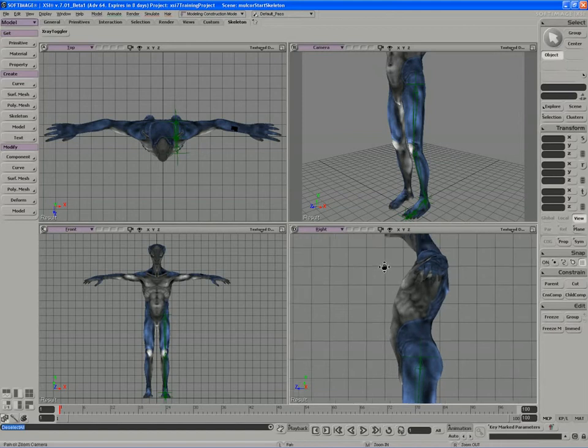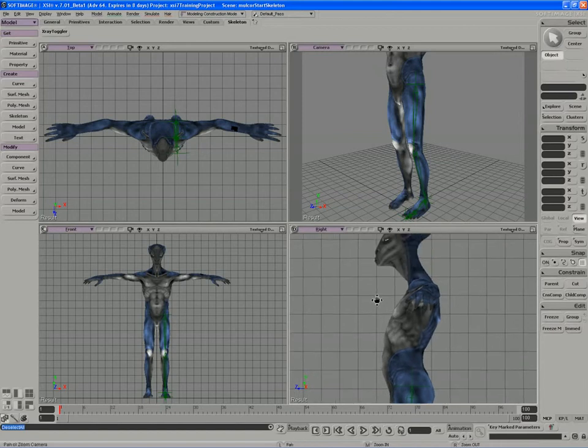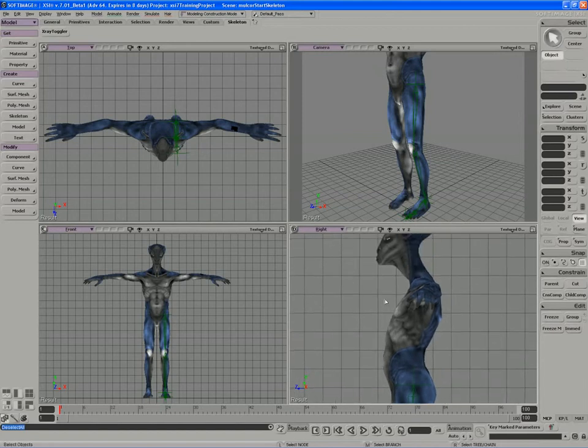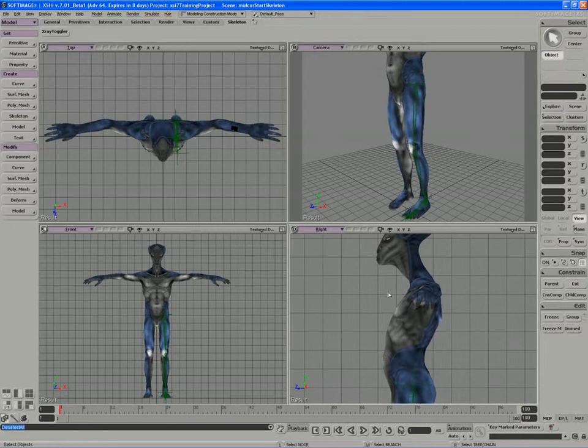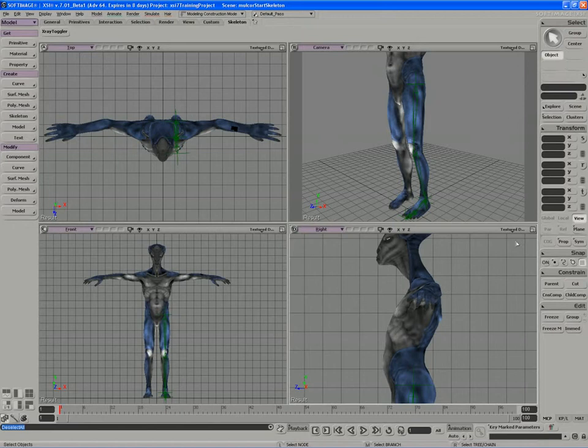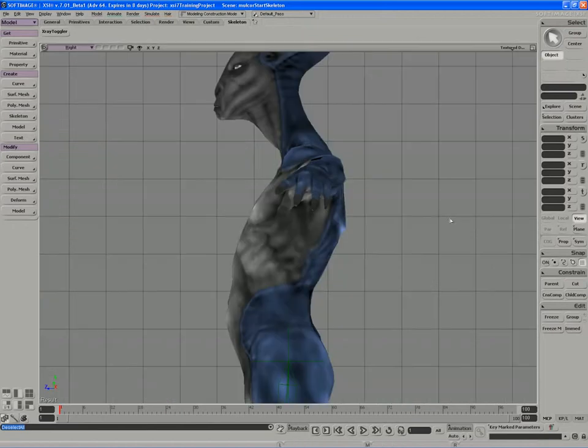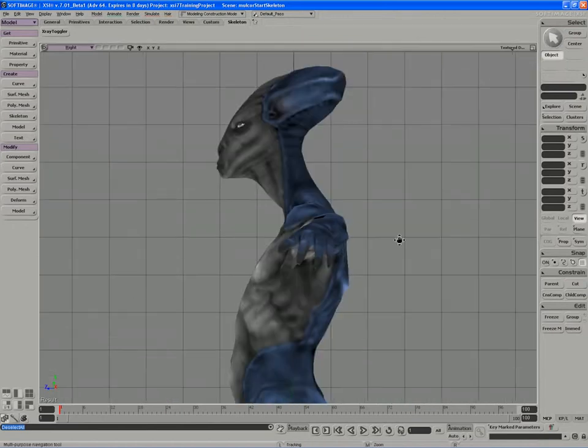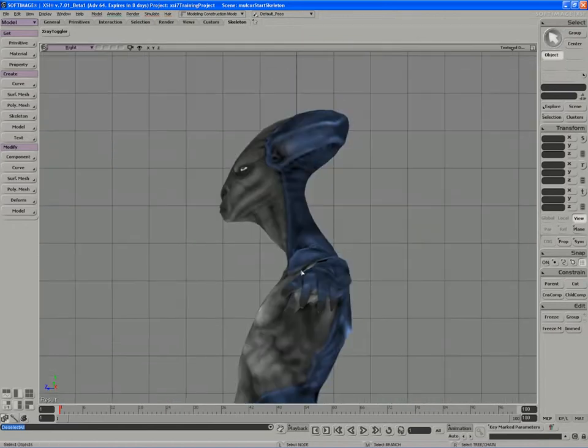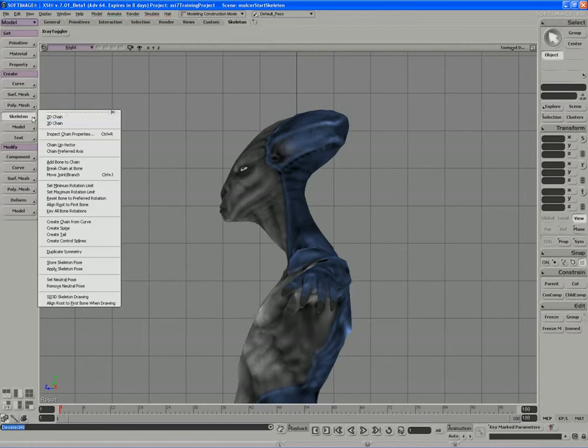I'm going to skip the spine temporarily because we're going to use the built-in XSI quaternion spine rather than a series of bones. It's going to give us more flexibility for the character and requires a slightly different setup. So I'm going to finish off some of the other bones that I'd be drawing in the right view, namely the neck and head chain. So I'll start with that.